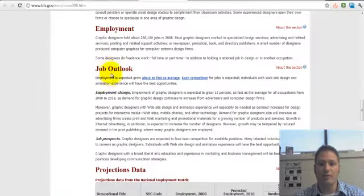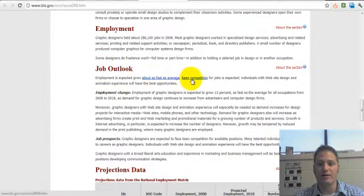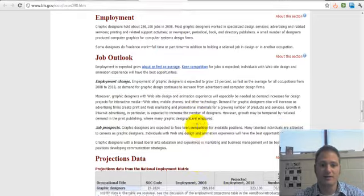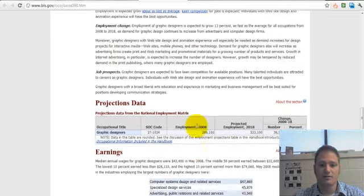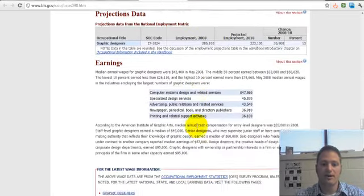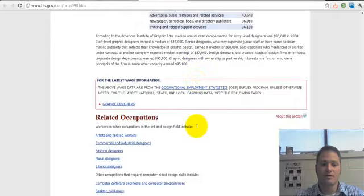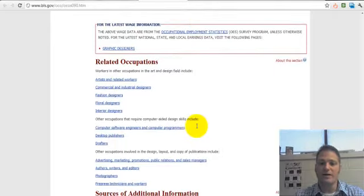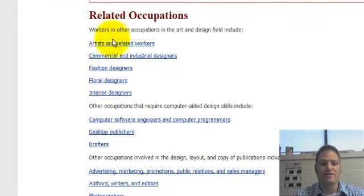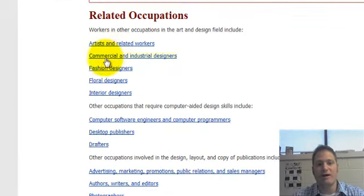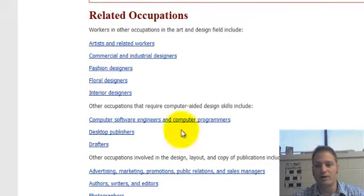There's also employment and job outlook — at times they link to some of their other reports and statistics. Then earnings. And down here, very nicely, they have related occupations, so you might find that you want to explore some of these as well and include them in your report.